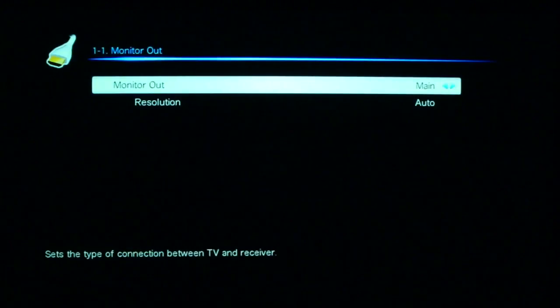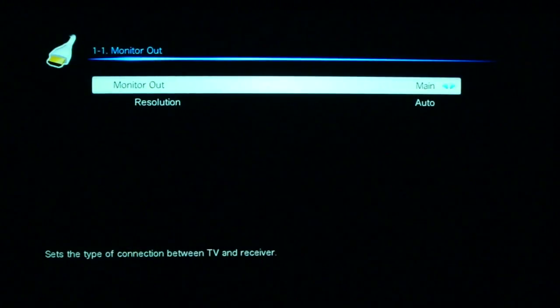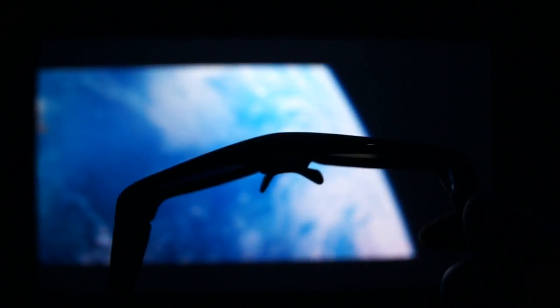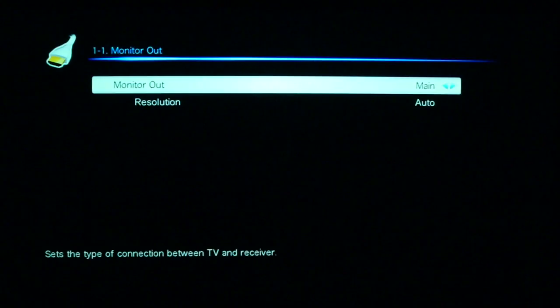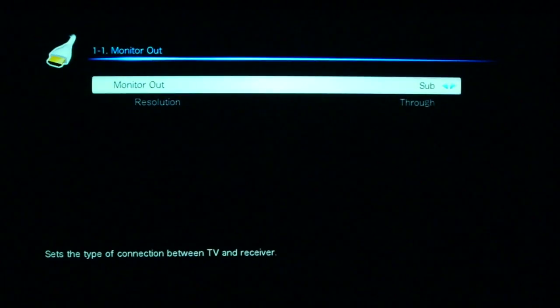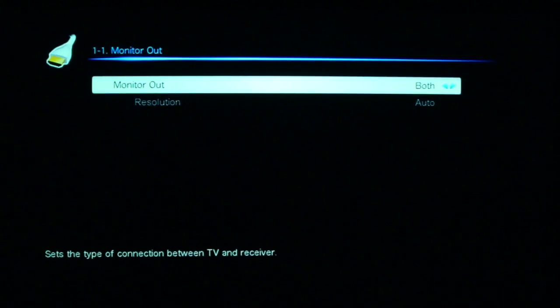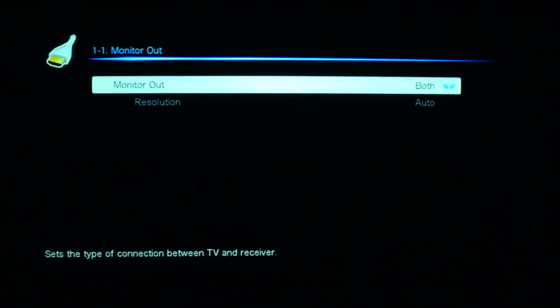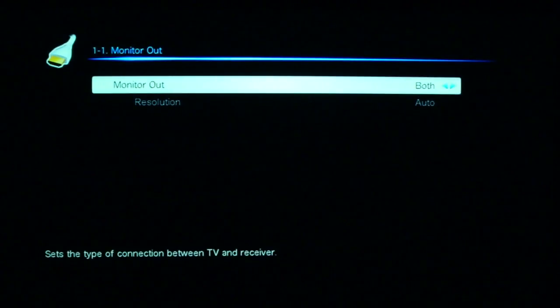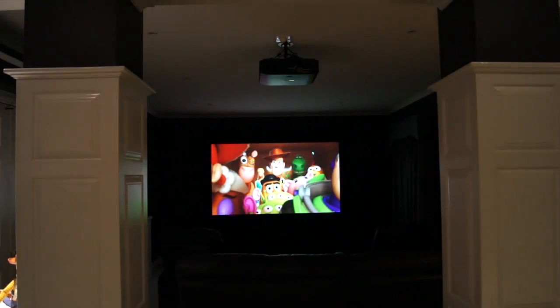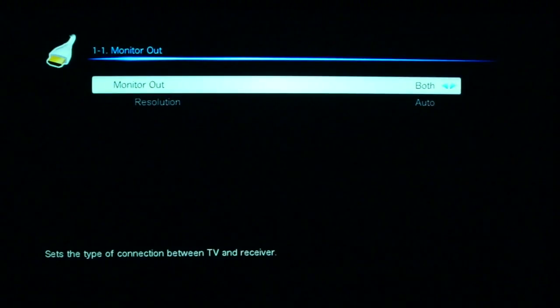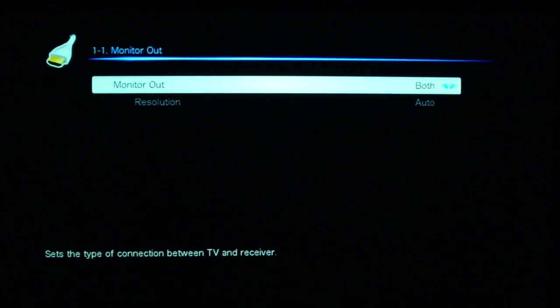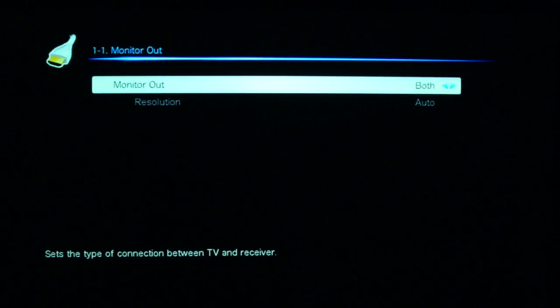One of the other big issues I have with this amplifier is this inability to do 3D out without me coming in here and actually having to turn the output, not from both, but to main. Kind of annoying, again, just like my example earlier, whereby if someone wants to watch TV the following day after we watch a 3D movie, invariably, the HDMI to zone 2 will be turned off, and so they'll go turn it on, and no picture goes there.